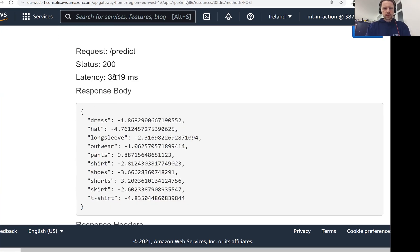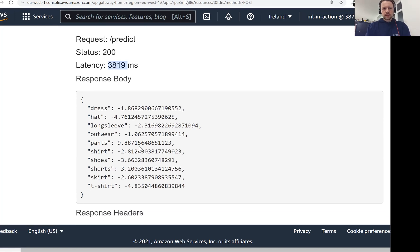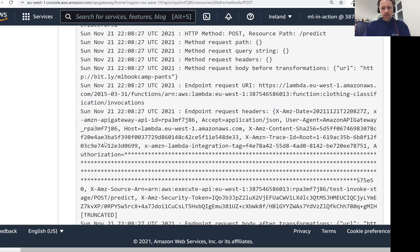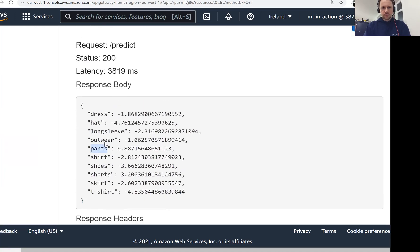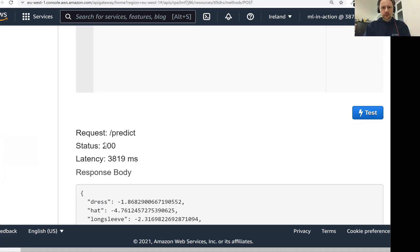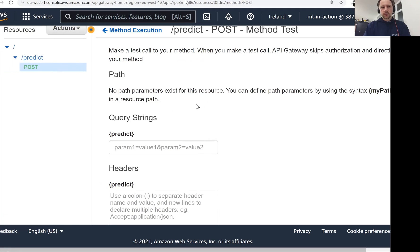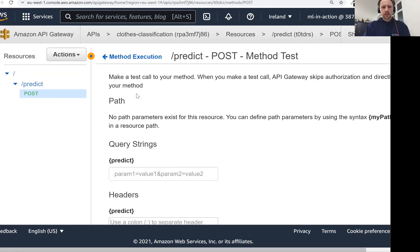So we see that it took four seconds, and this is the body of the response. We have the same response as previously. There is some information that is not interesting. Let's test it one more time. Now it's faster. It works. We were able to test it.